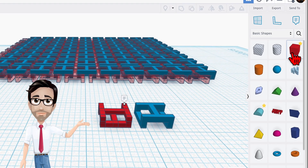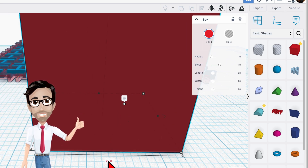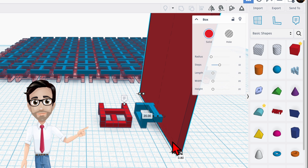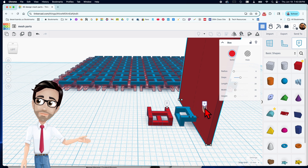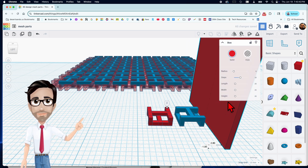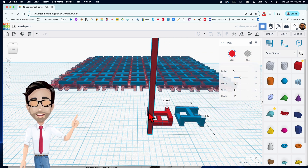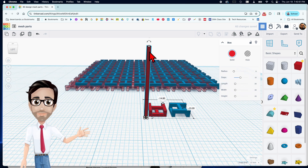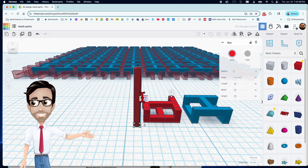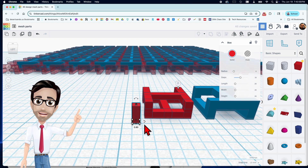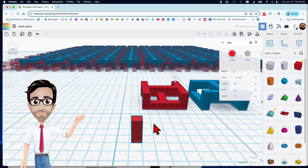We're going to start off with a box — the dimensions are going to be 0.8 by 0.8. What we're creating now is the pillar. The height is going to be 2, so I'm just going to enter 2. There we go, we have the beginning of the pillar.